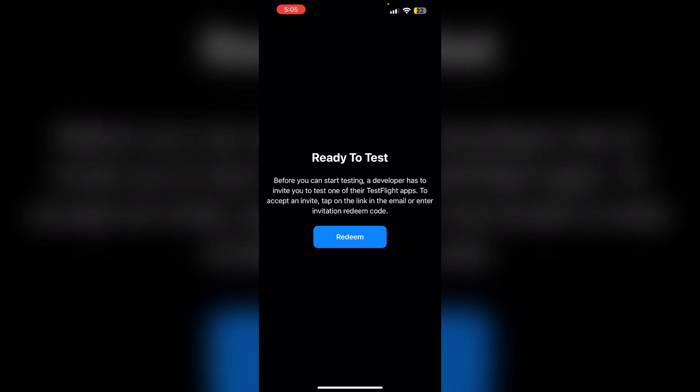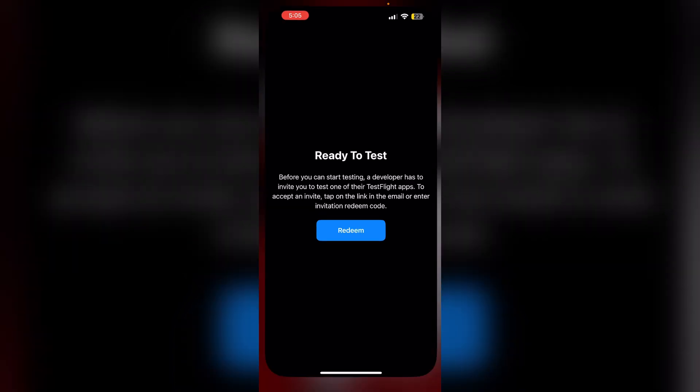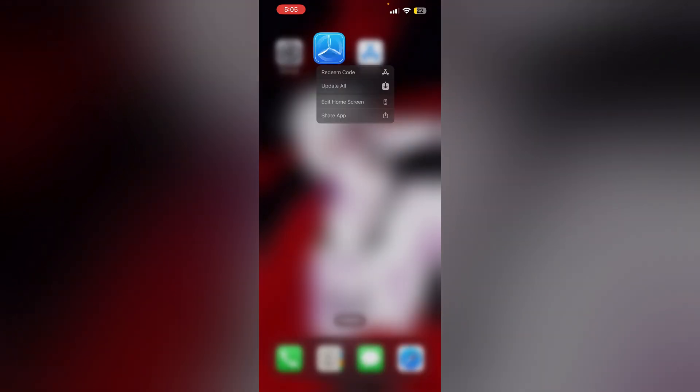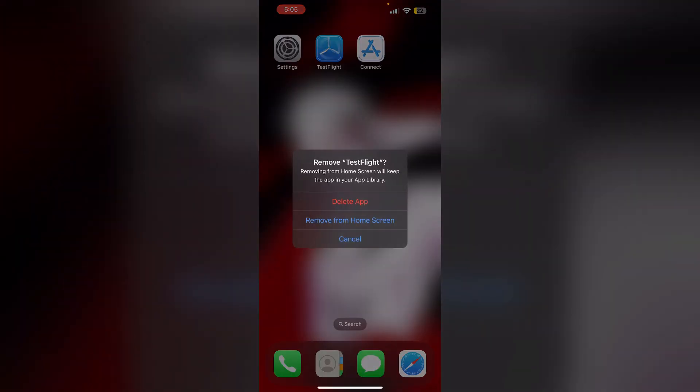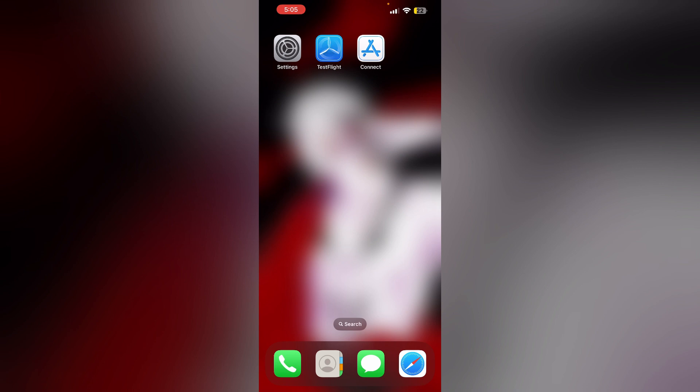Third, try deleting and reinstalling the TestFlight app. To delete the TestFlight app, long press the app and click on Remove app, then delete app. To reinstall it, go to App Store and search for TestFlight and install it.